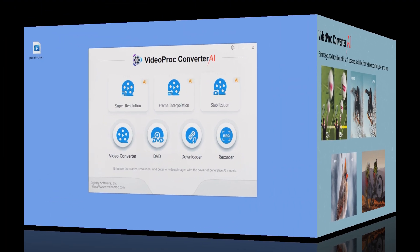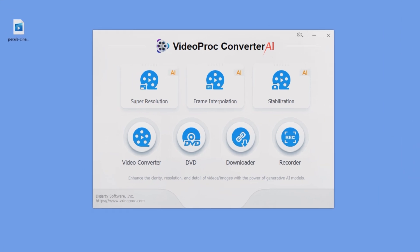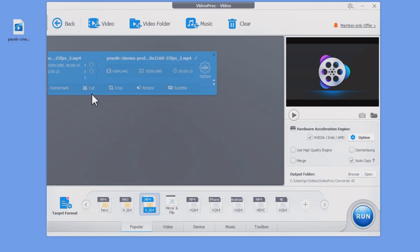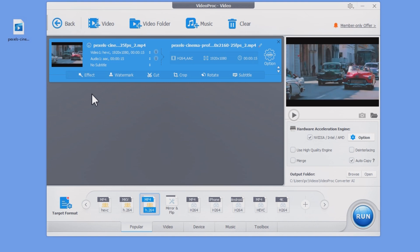First, launch VideoProc Converter AI and go to the video converter panel on the interface. Drag and drop the GoPro video files you wish to convert.